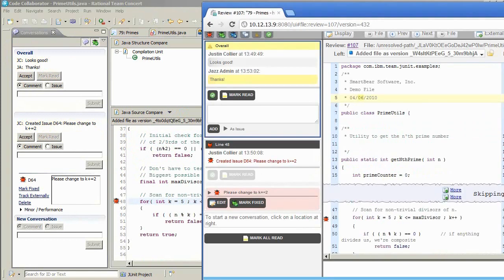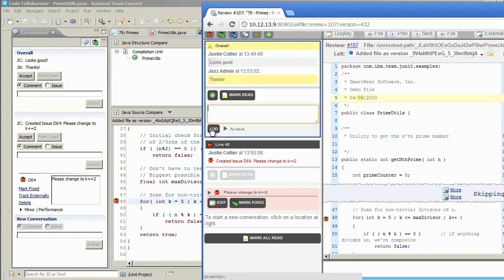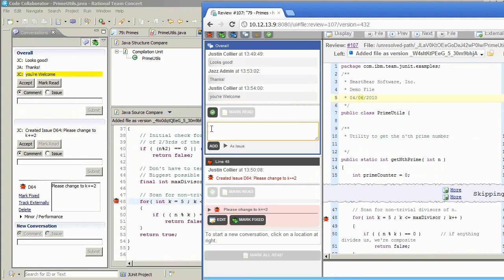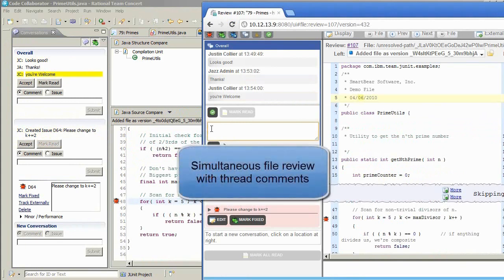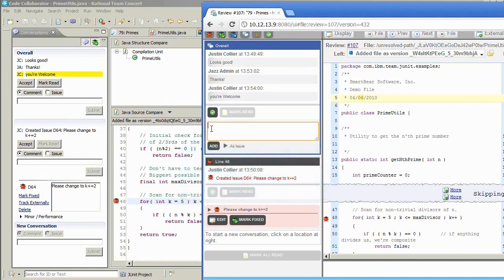Let's do a side-by-side comparison of the author's RTC view and the reviewer's web UI view. We'll have Justin respond to Jazz's comment. Notice that Jazz's RTC client automatically updates with the latest comment. This allows participants to review files simultaneously. However, if participants are not reviewing files at the same time, then the comments are threaded out and marked in yellow so that the participants can pick up right where they left off the next time they are logged in.